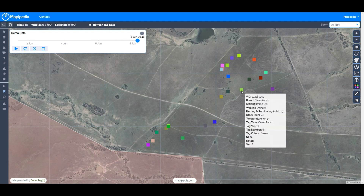If I hover over one of these tags we've got the VID — the visual ID, which is the number on the outside of the tag. The new fields created as part of the pasture feed intake algorithms start from grazing, then walking, resting and ruminating, and other. These estimate each activity in minutes — grazing has 120, walking has zero, resting and ruminating has 192, and other has 48.